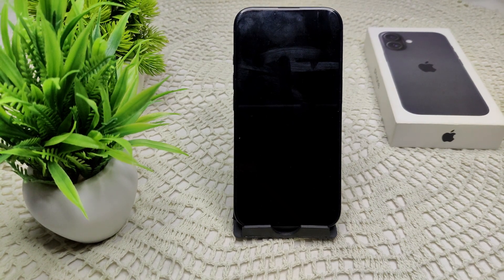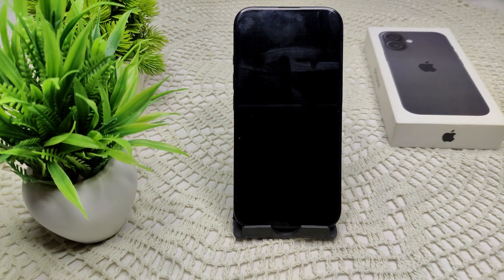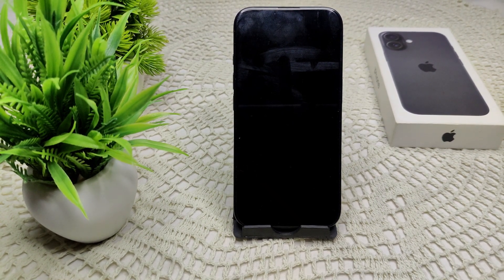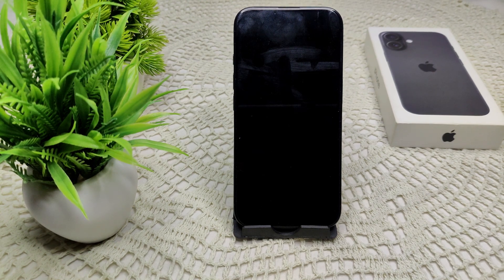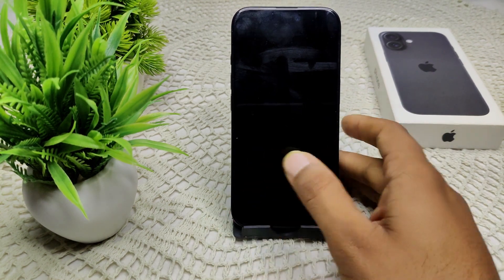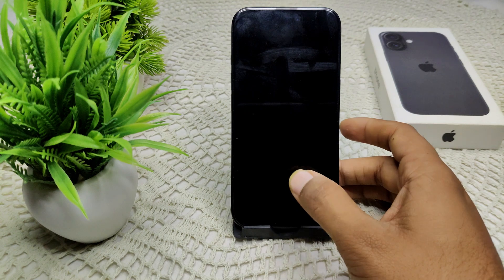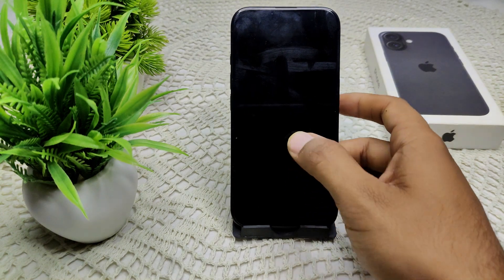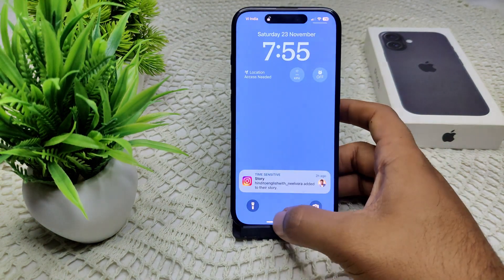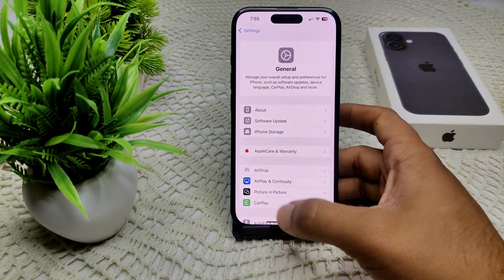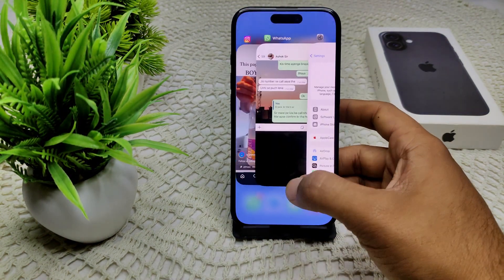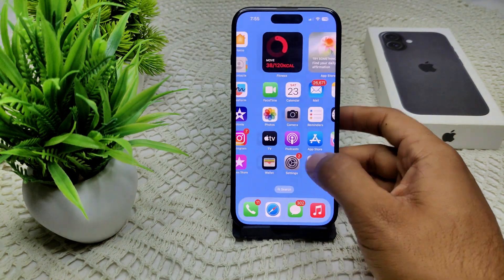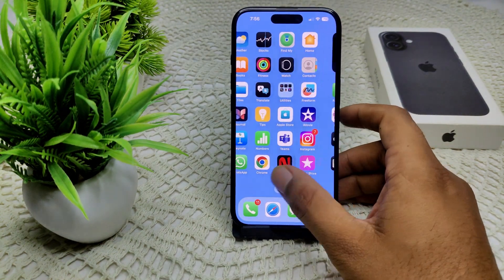Hi everyone, if your iPhone 16 or 16 Plus swipe up gesture is not working, here are several steps you can try to resolve the problem. I will show you what the feature is and how the swipe up gesture is not working.